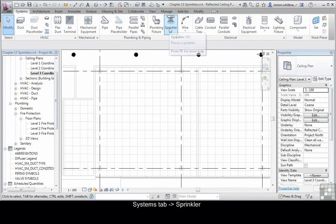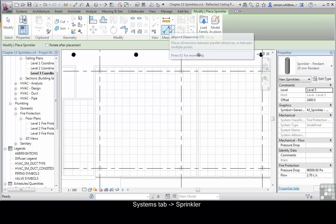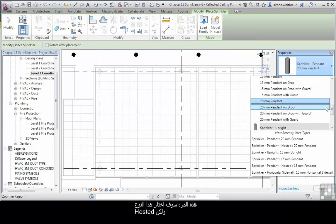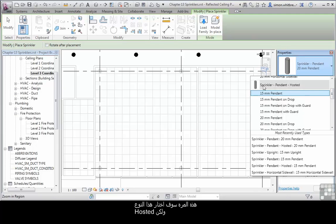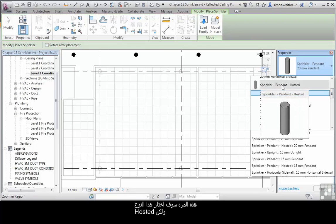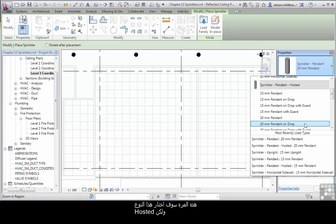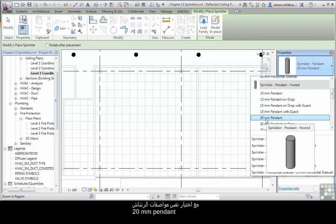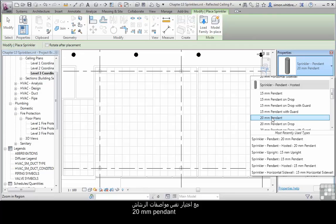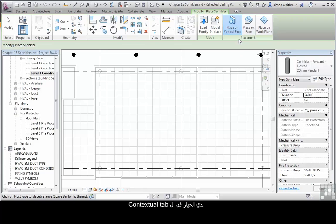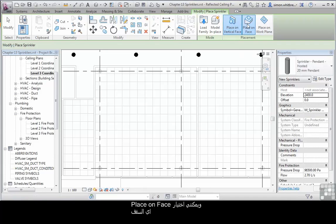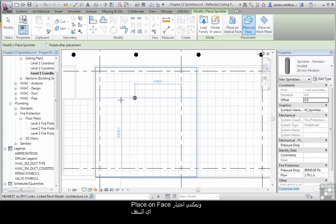Back on the Systems tab, click on Sprinkler again and this time I'll opt for the sprinkler pendant hosted, but we'll use the same type of pendant. When I go to place it this time, we get the options on my contextual toolbar and I can specify to place this on a face.